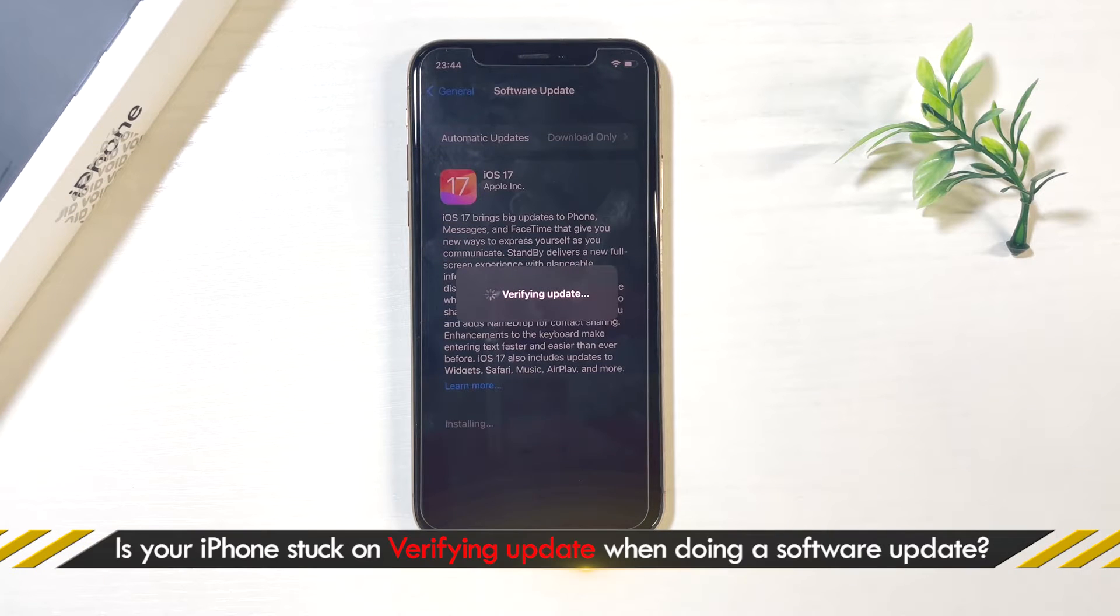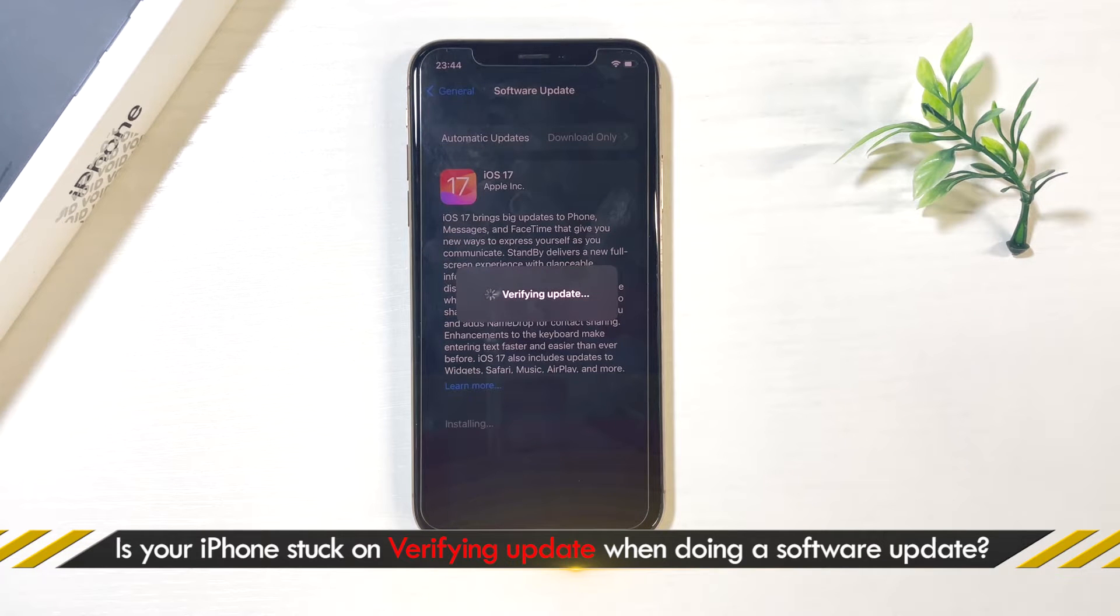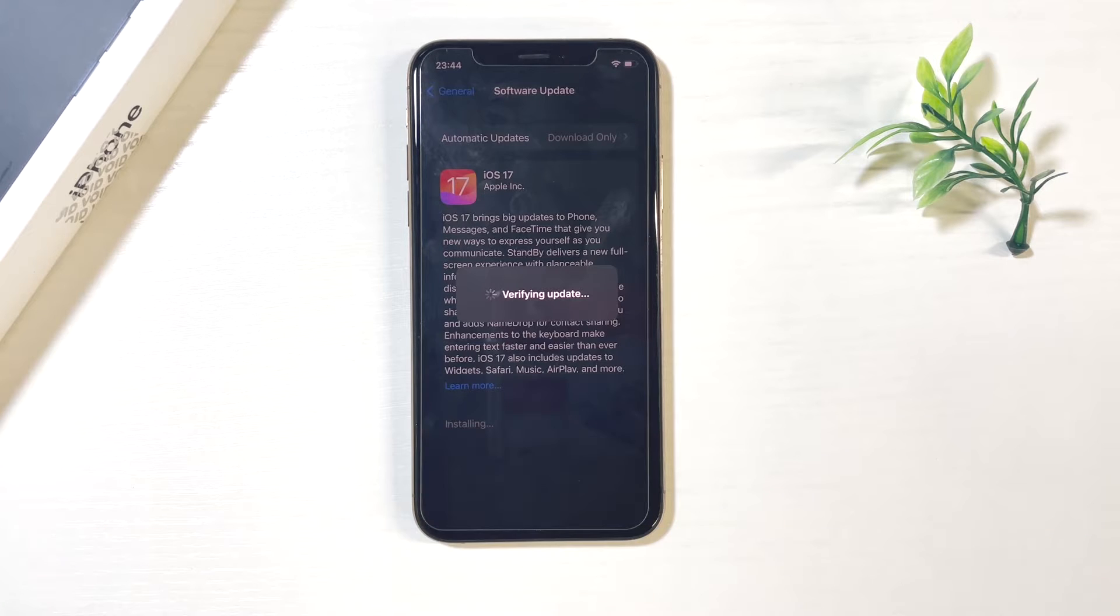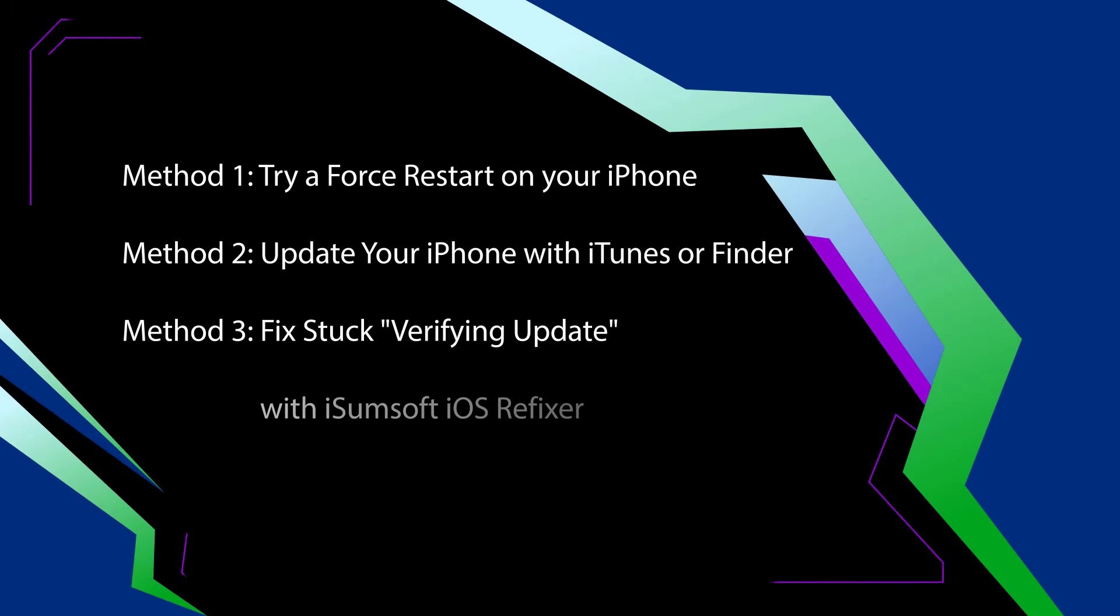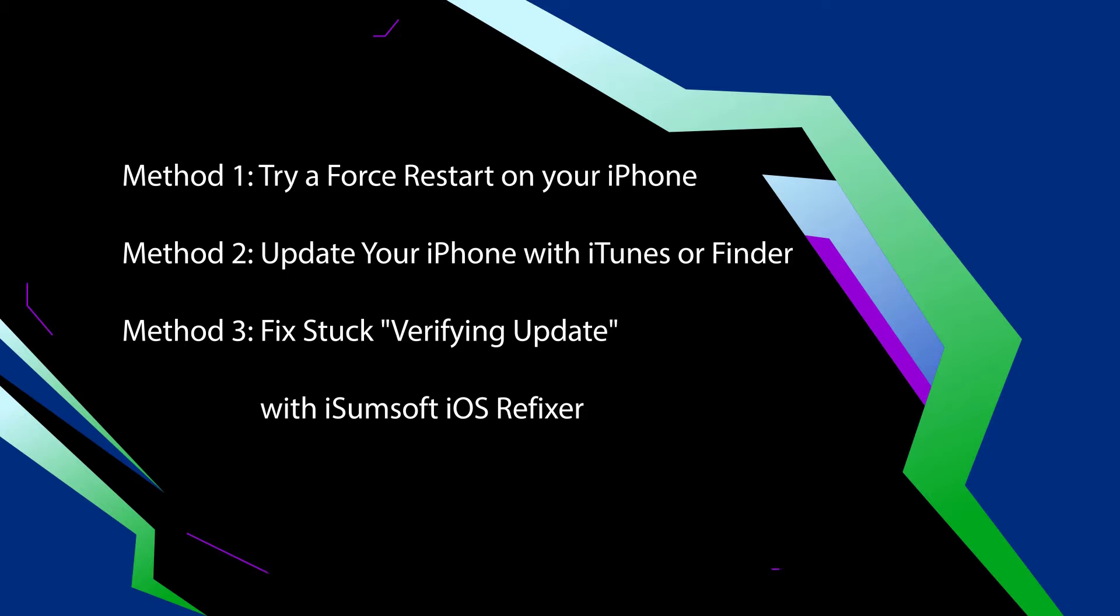Hello guys, welcome back. Is your iPhone stuck in verifying update and won't even turn off? Don't worry, this video will show you how to fix this issue without losing data. There are three methods available.